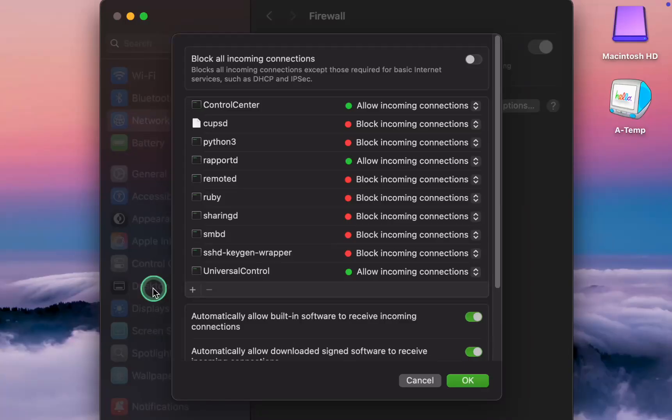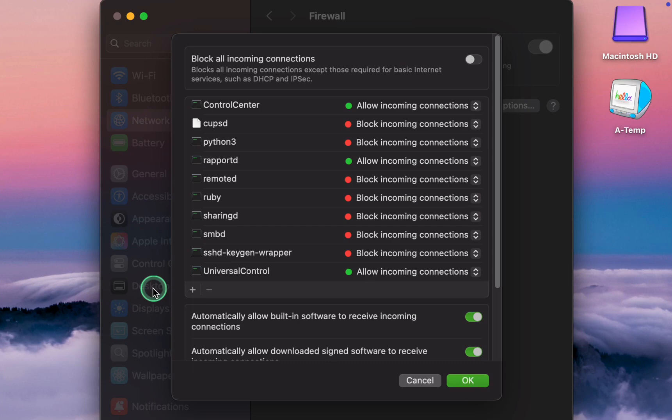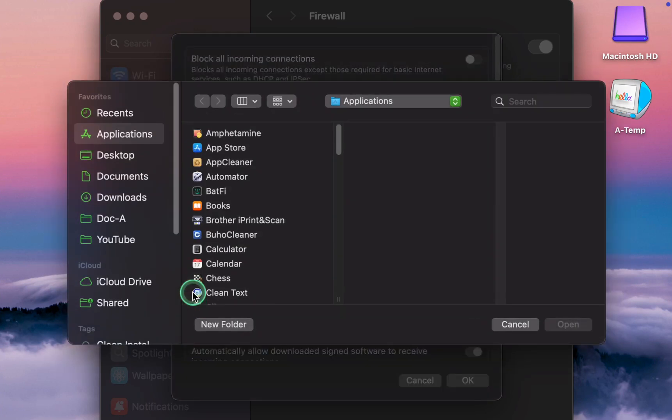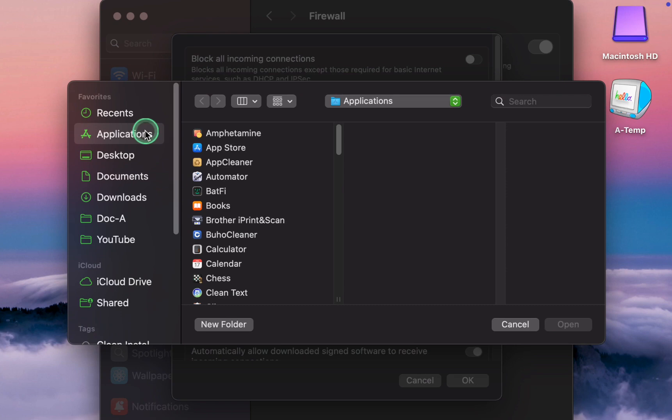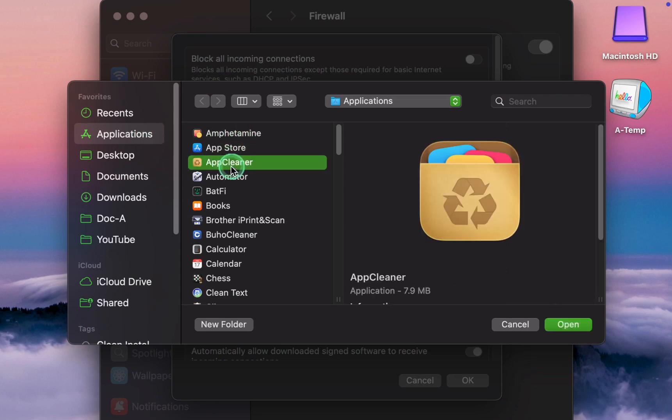If you want to block incoming connections to a specific app such as Clean app, click the plus button, then click Applications. In the left sidebar, select the app and click Open.